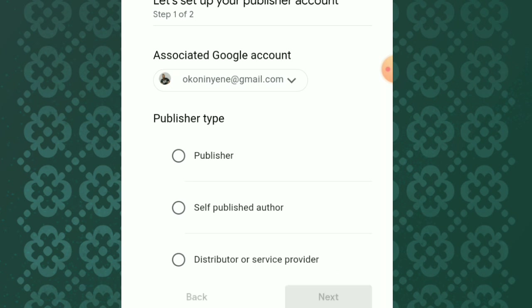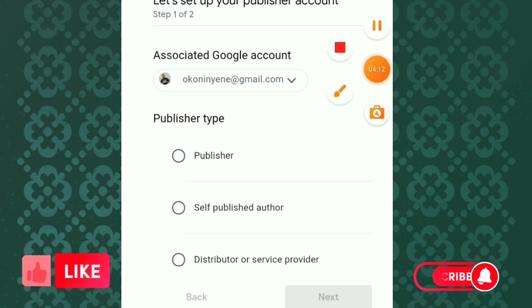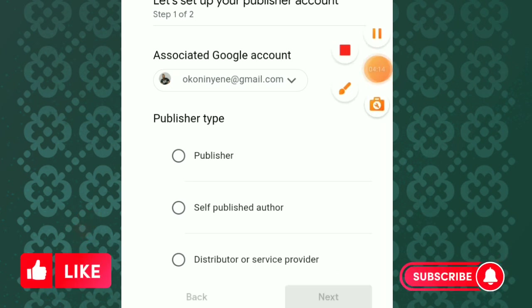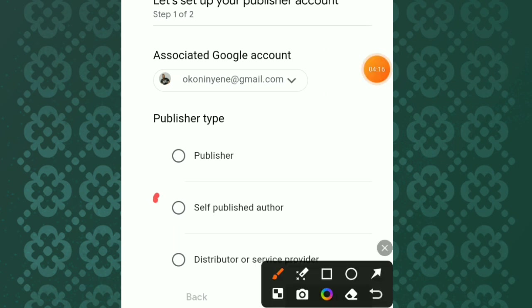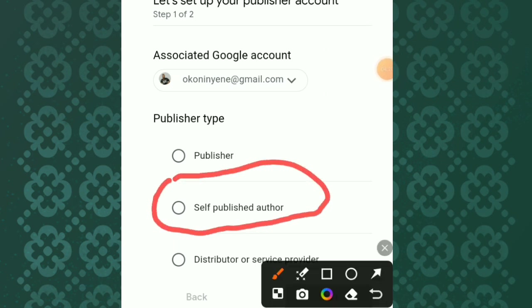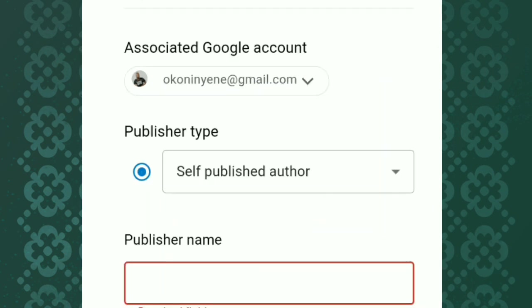Here you have the publisher type. The first option is Publisher, the second one is Self-Published Author, and the third one is Distributors and Service Provider. I'm a self-published author, so I'll be clicking on Self-Published Author. Immediately you click on that, it will take you to the next stage where they will ask for your name, the publisher's name, and the rest of the details.